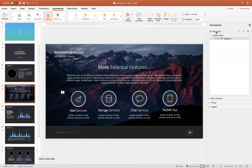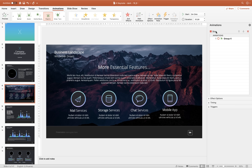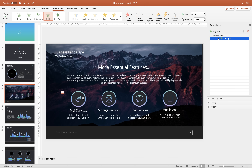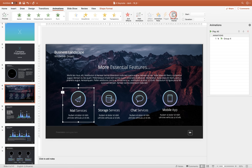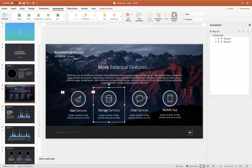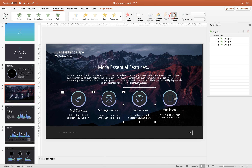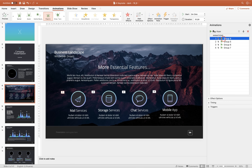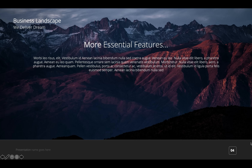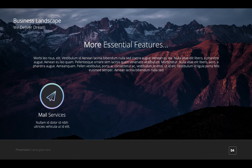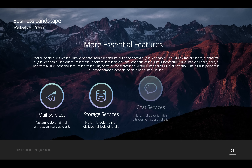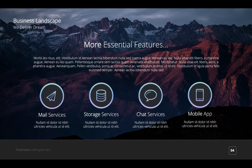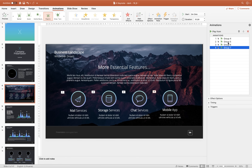Let's find the Float In animation and choose direction Float Down. We can preview how it looks — beautiful. Now select this group, choose Animation Painter, and paste this animation to the rest of the groups. As you can see all animations are starting after a click. Let's give it a full screen preview: click once and the first group appears, second click the second group, third click the third group, and fourth click the fourth group.